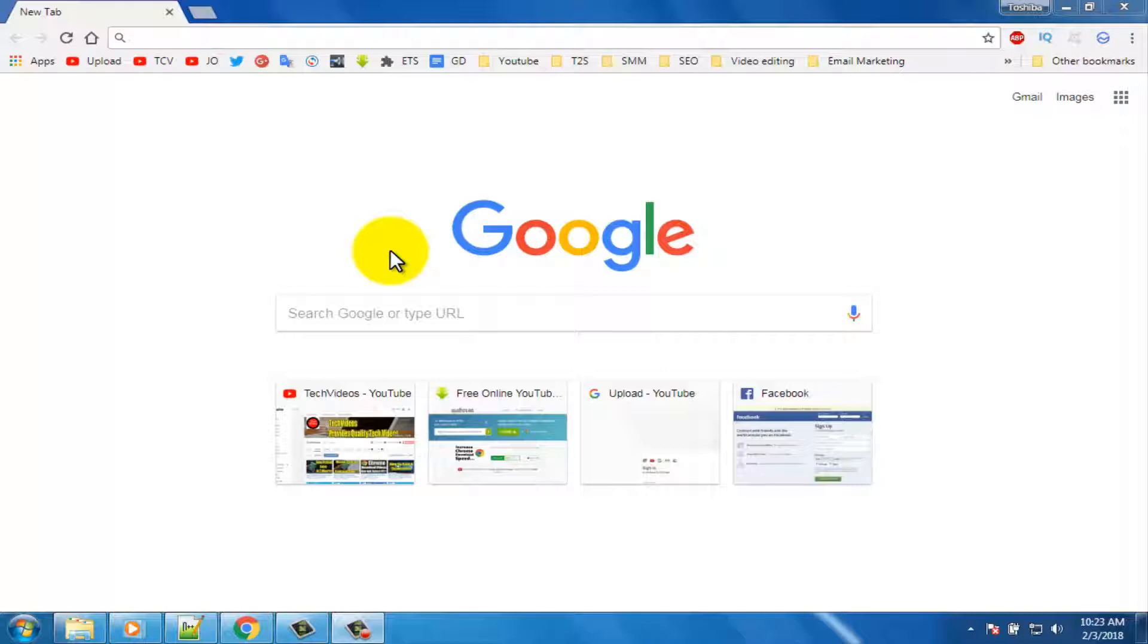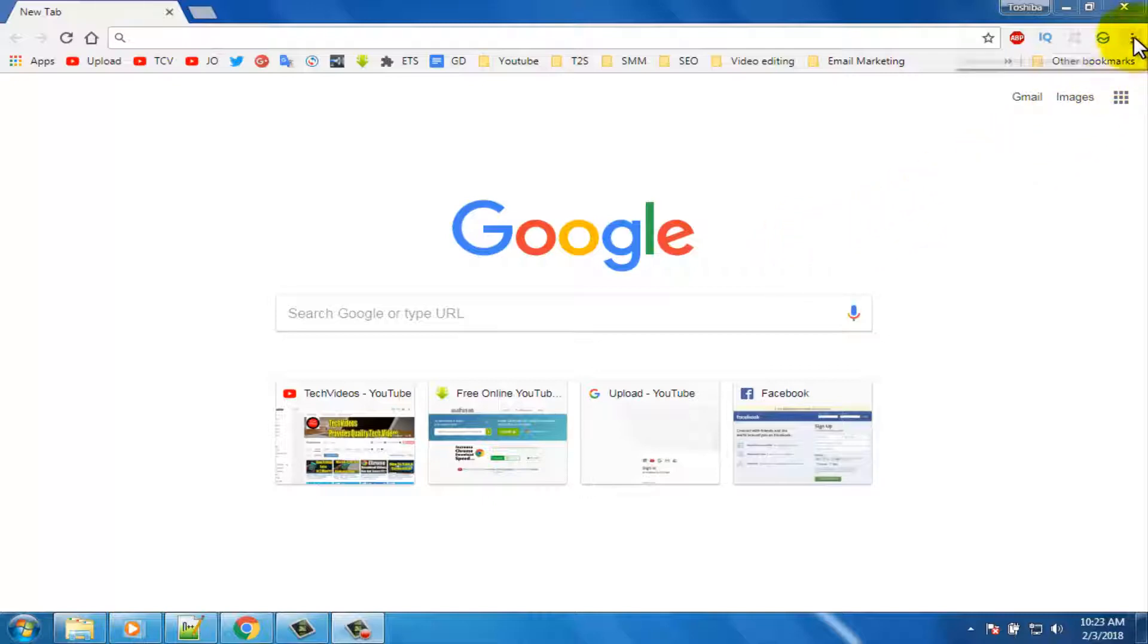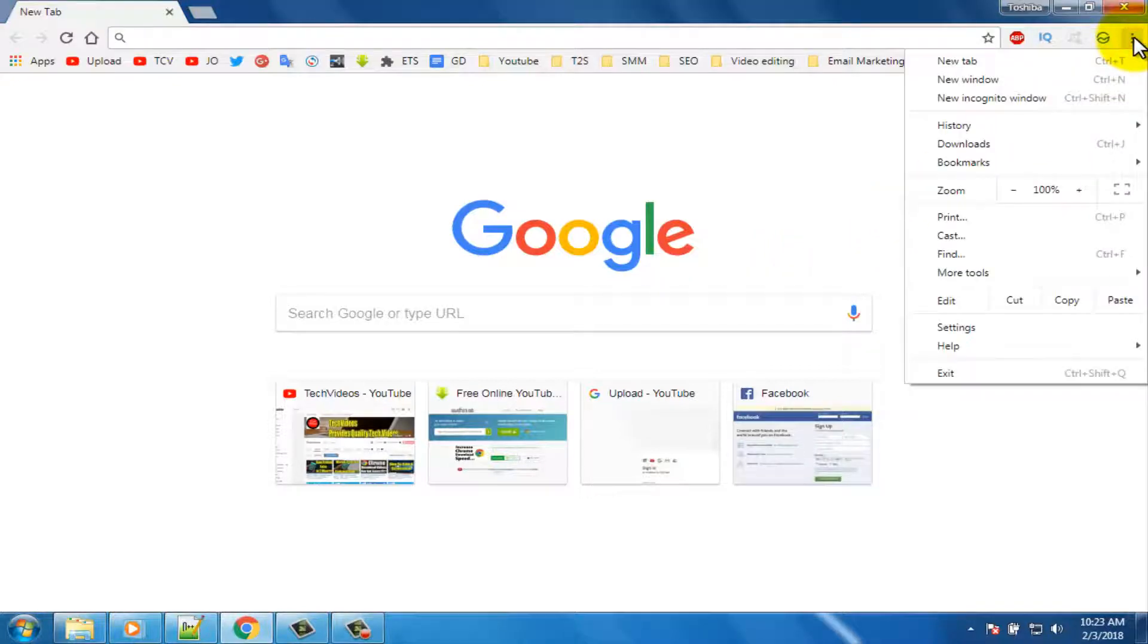First open your Chrome browser. Then go to Google Chrome Web Store, or click on the three dot icon at the top right corner.